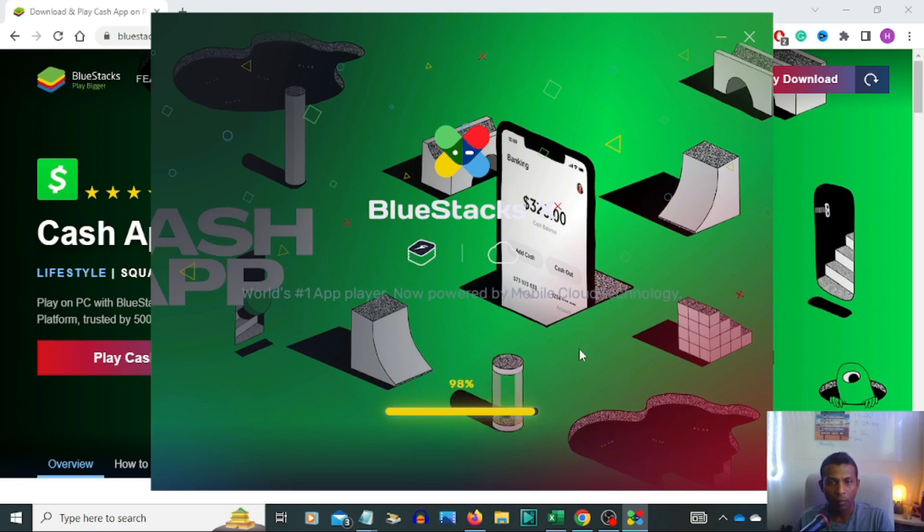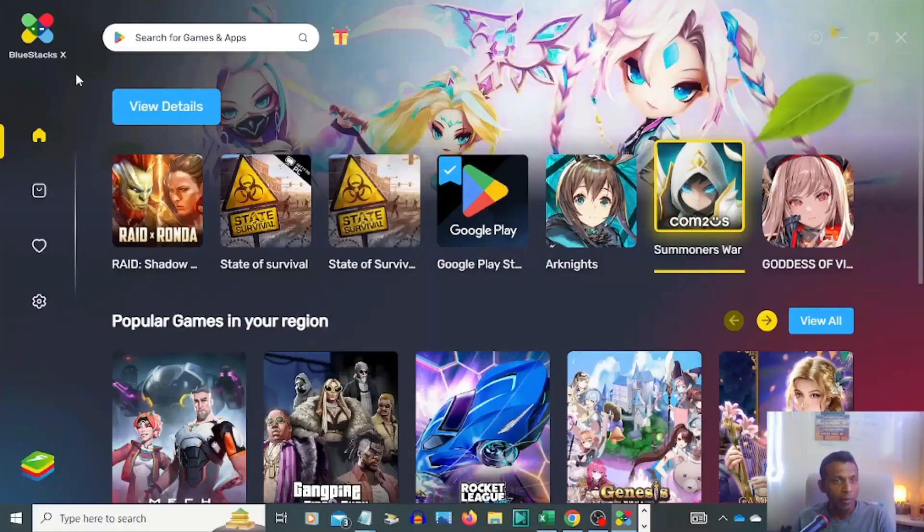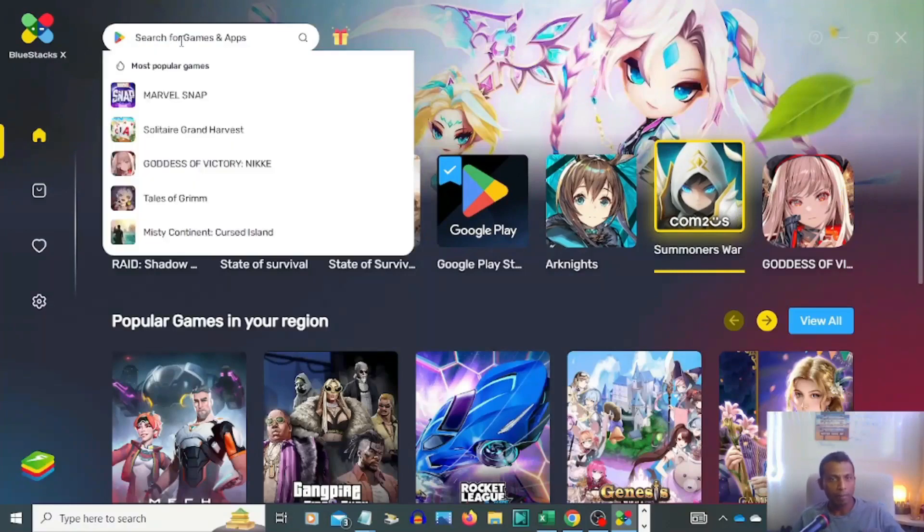Checking the app. All right, you can see now we've already successfully downloaded BlueStacks. Go to Google Play and search for Cash App.